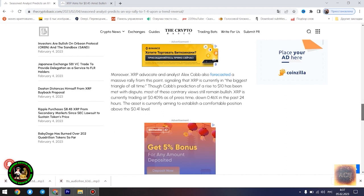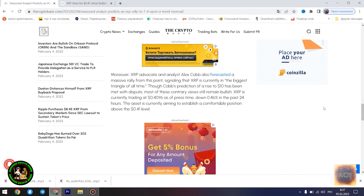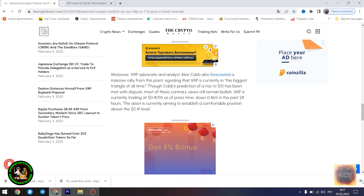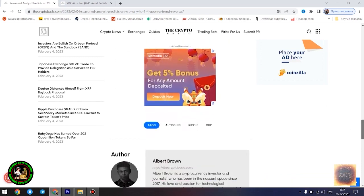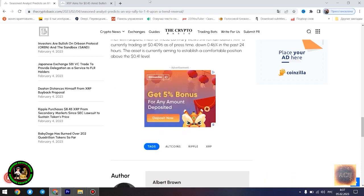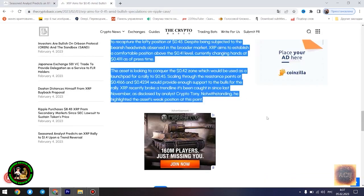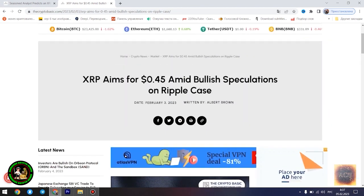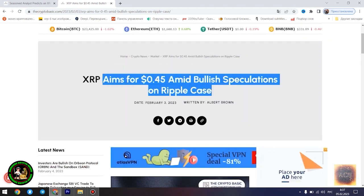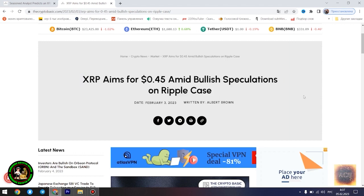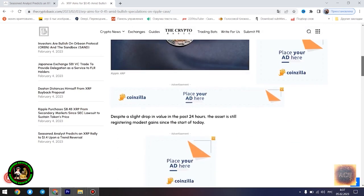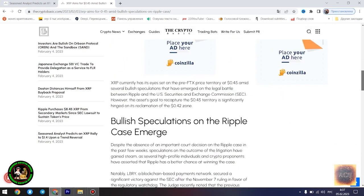For context, a falling wedge pattern is a bullish reversal pattern that occurs when the price of an asset is moving downwards but the price swings start becoming smaller down the slope, forming a wedge shape. This pattern is considered bullish because it suggests that the selling pressure is diminishing and the buyers are gaining control.